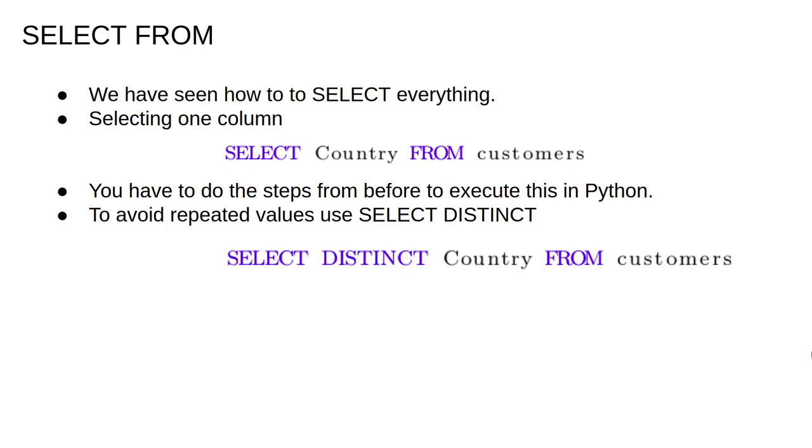Often, a query will return multiples of the same value, for example, when we have multiple customers from the same country. In that case, we can return only the unique values with SELECT DISTINCT. We write SELECT DISTINCT Country FROM customers, and in that case, we would get a list of all countries from the customers table with no duplicates.